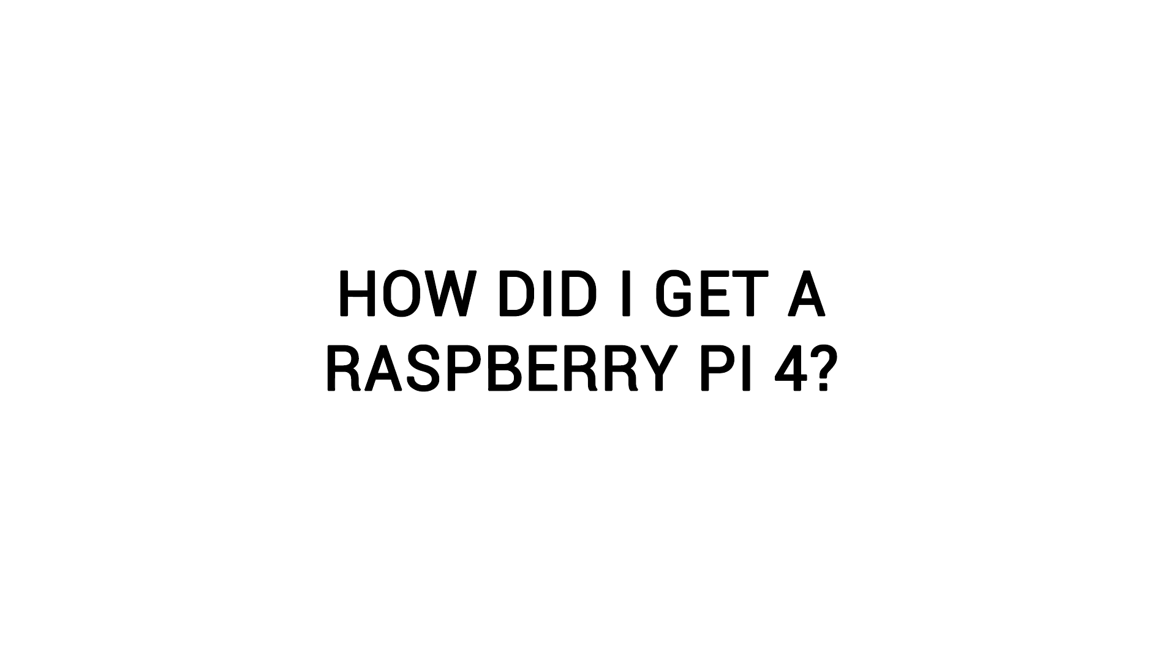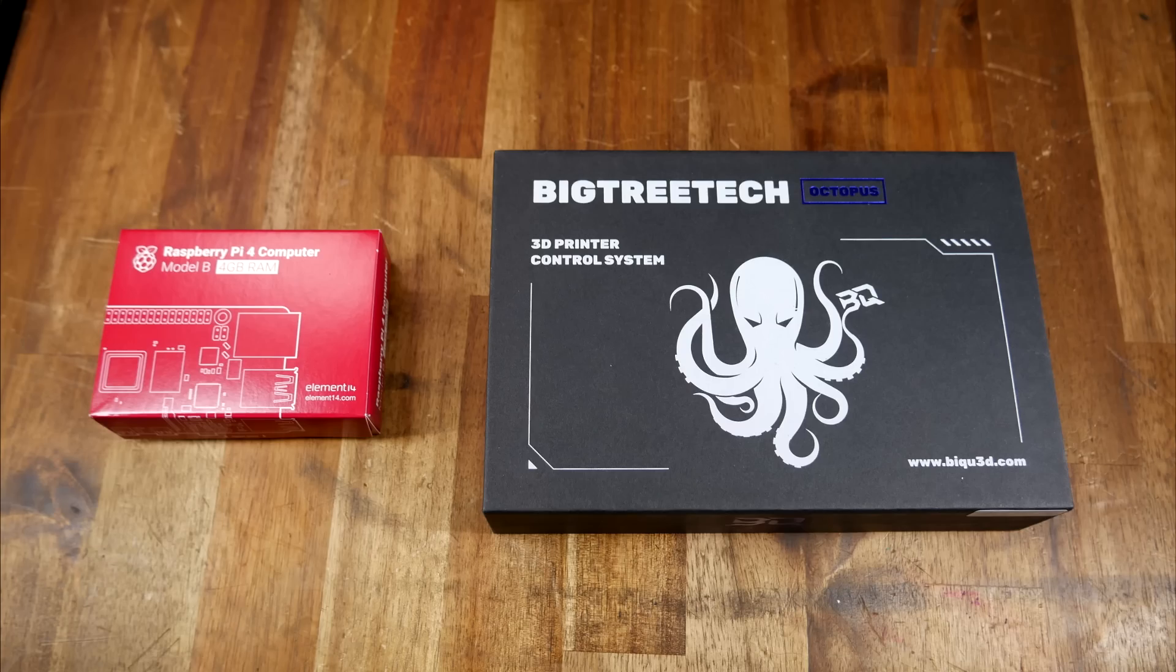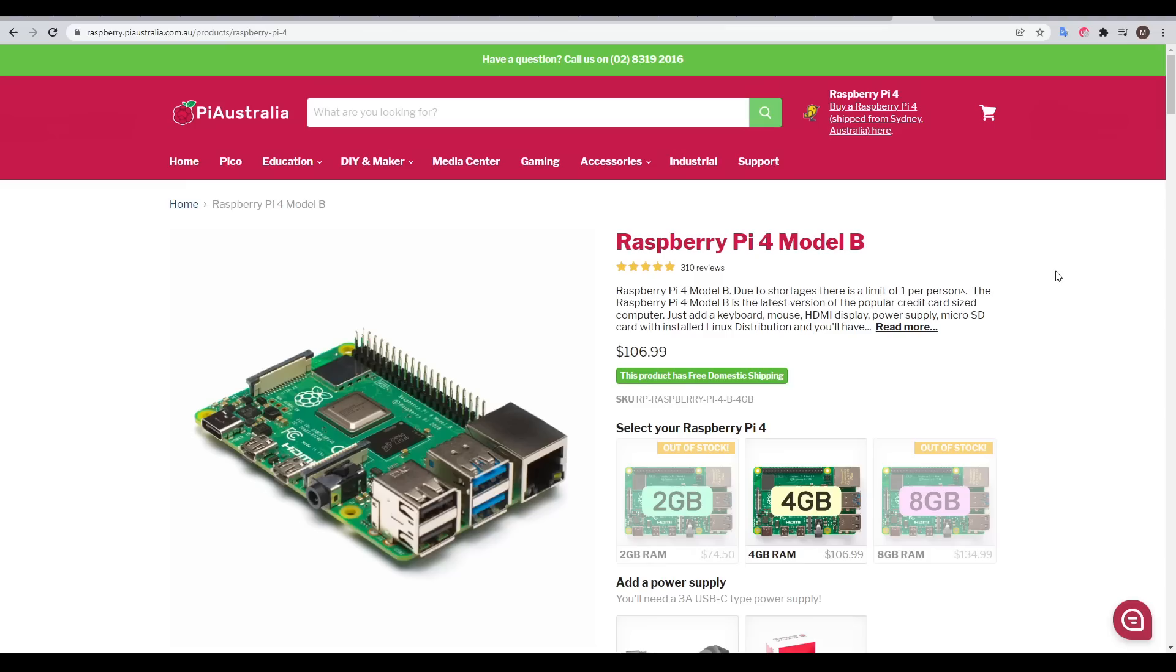Some people wanted to know how on earth I got a Raspberry Pi. It was in fact purchased recently for this build, and the shop I got it from in Australia still has some in stock. Even if it sells out, a shout out to Little Bird Australia, who I've been a long time customer of.